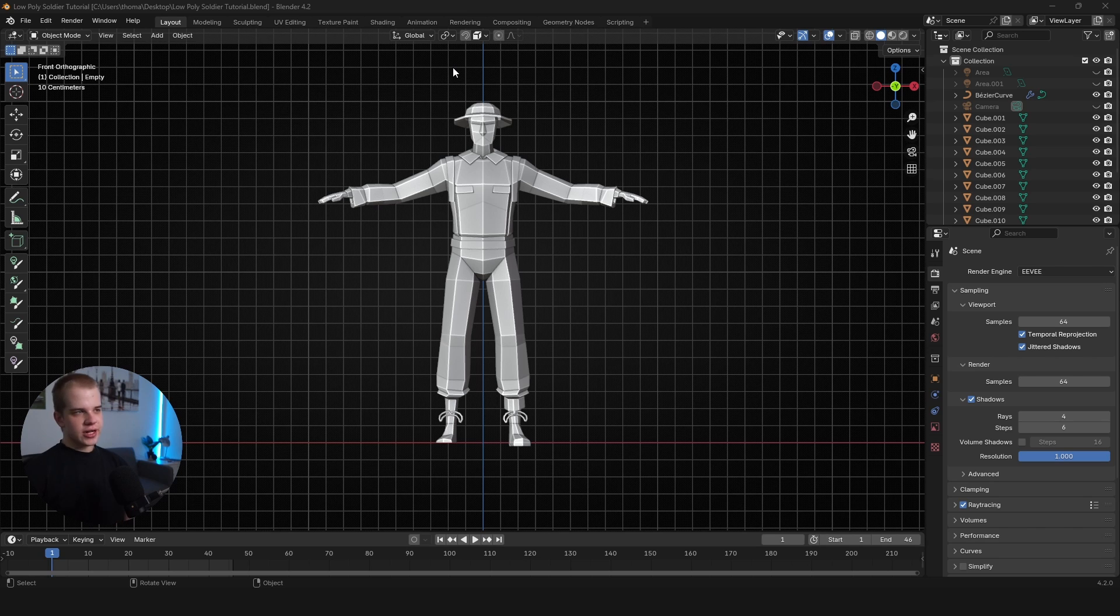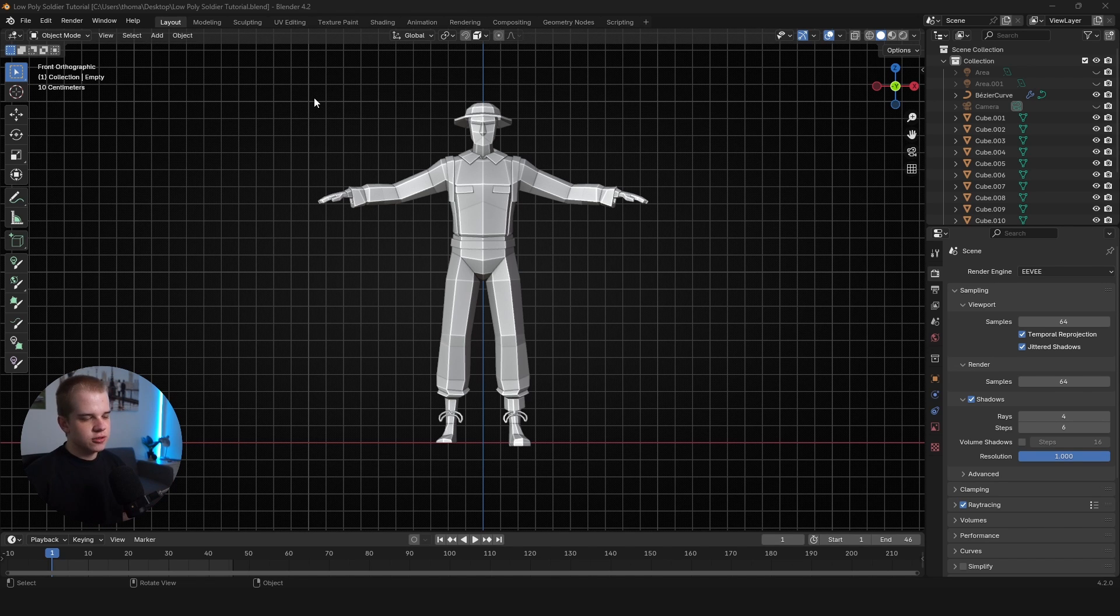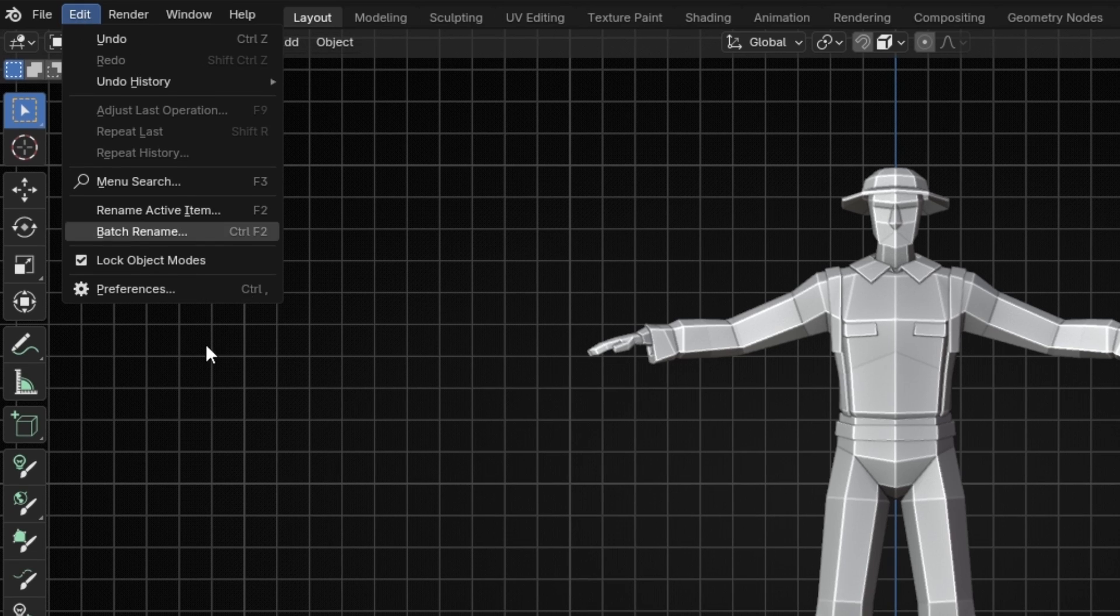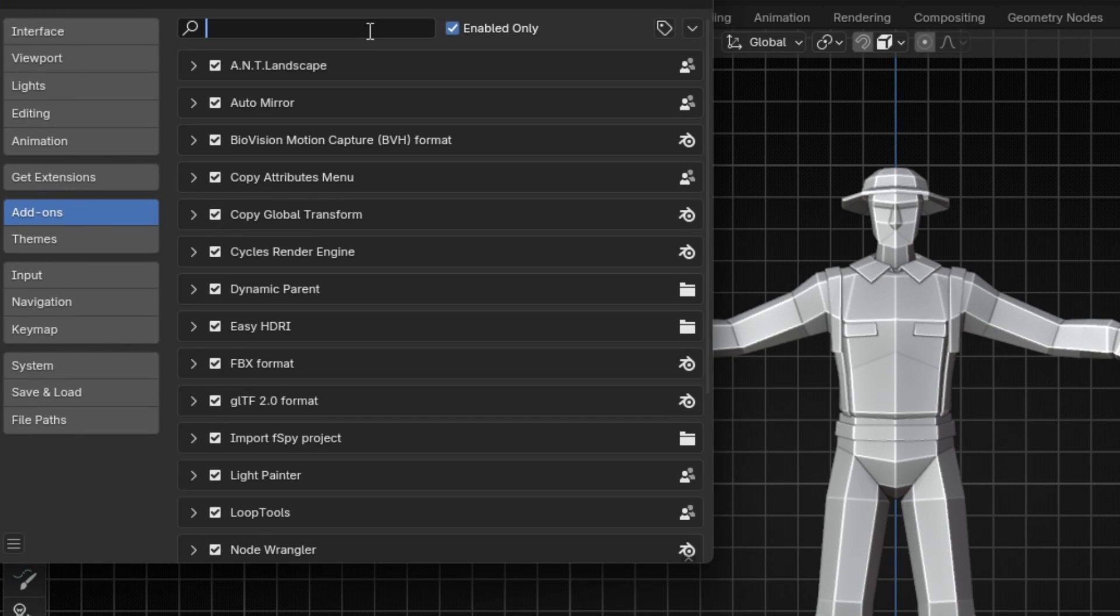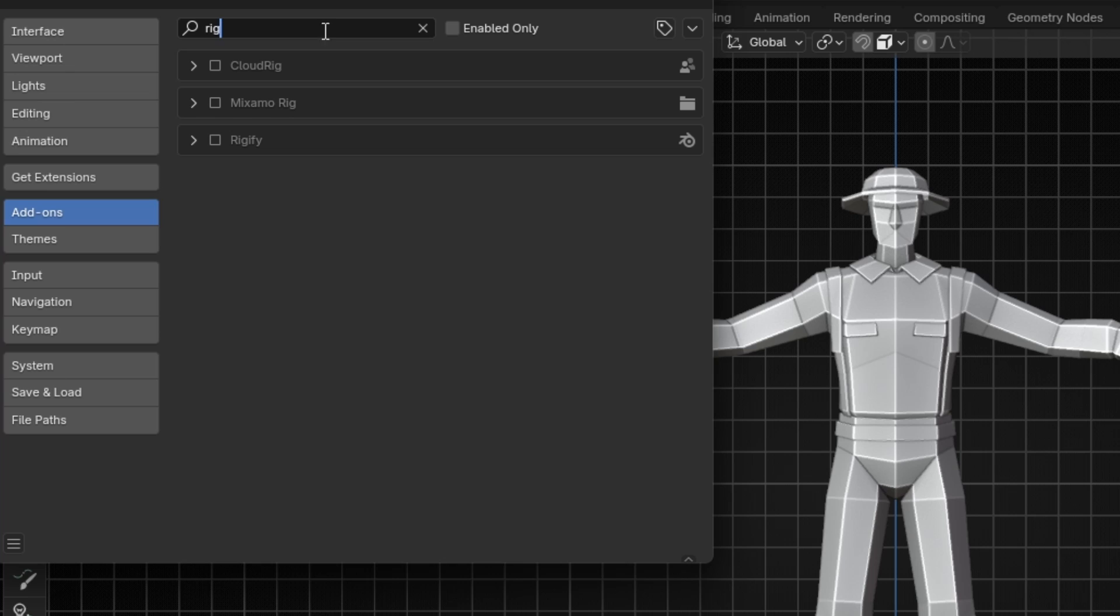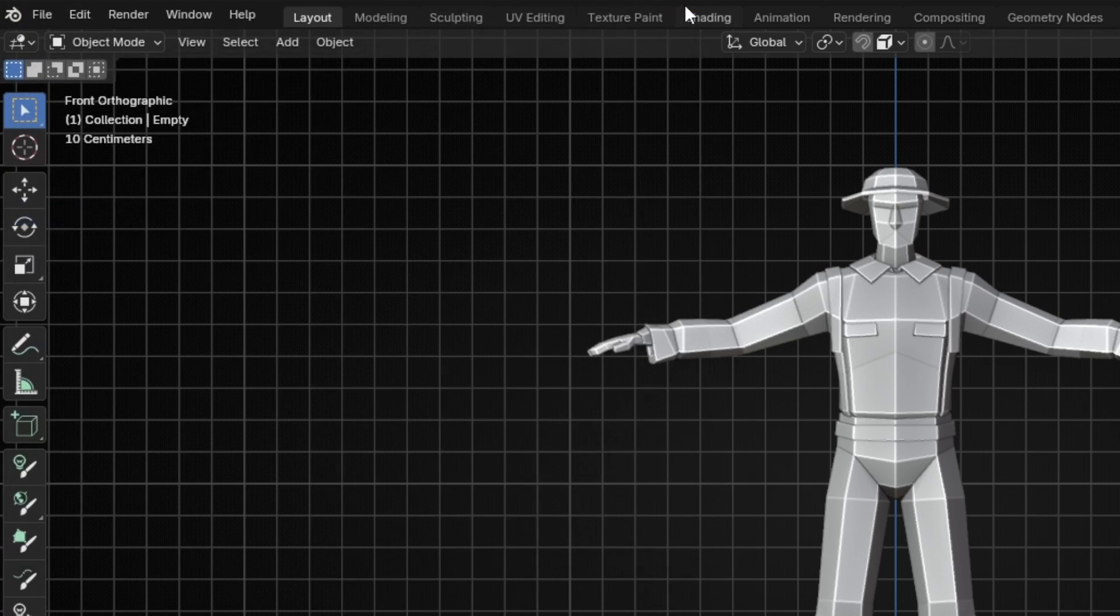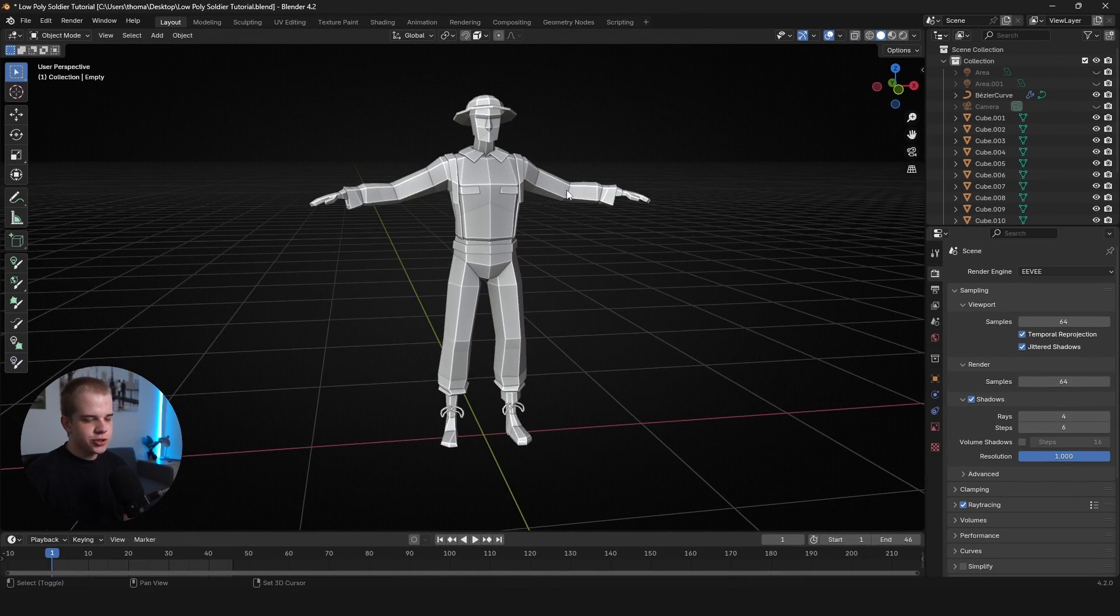So number one, I have one add-on that I use to speed up my workflow and I use it very differently to how people normally do. So if I go Edit, Preferences, and then open add-ons, I'm just going to search for Rigify. And most of the time people kind of use this for this like preset generated rig, but I'll show you how I actually use it.